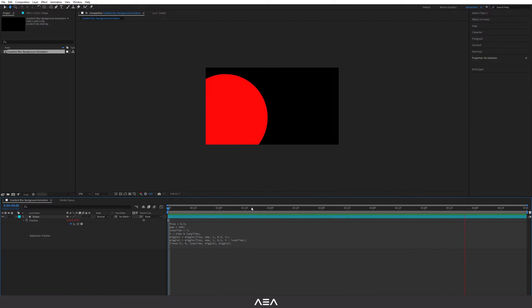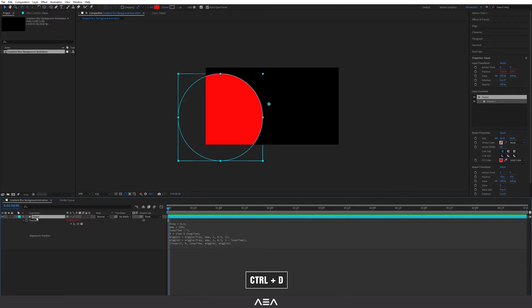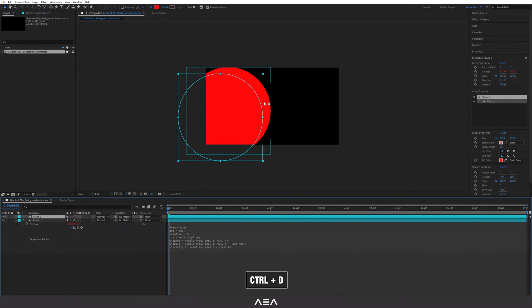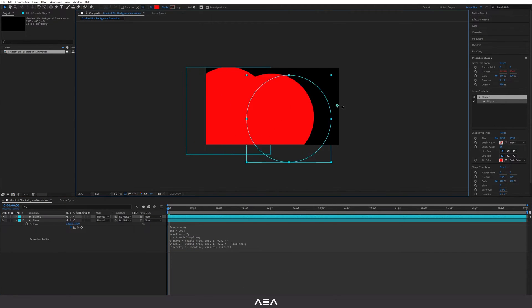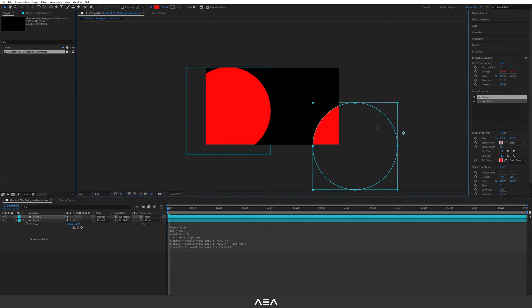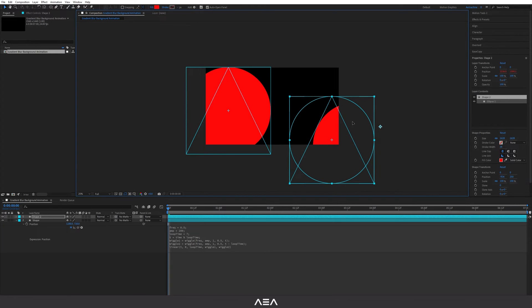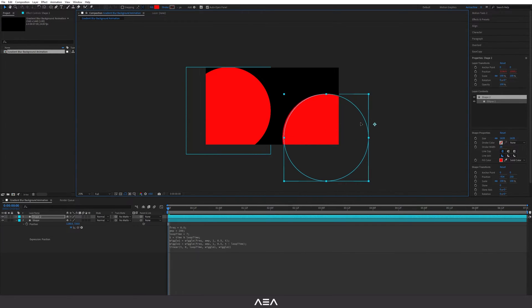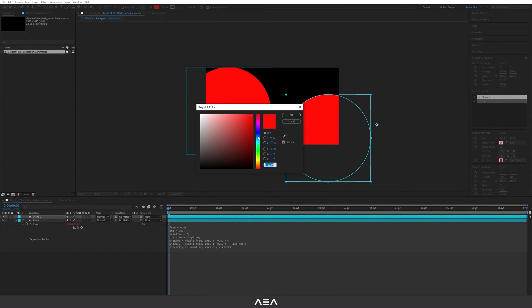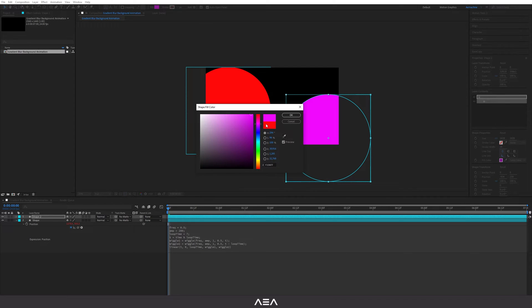This is perfect. Now we can just select this and then duplicate and place it around different positions, somewhere around here like that. Let's also change the color to something maybe cyan like this. Yeah it's cool.